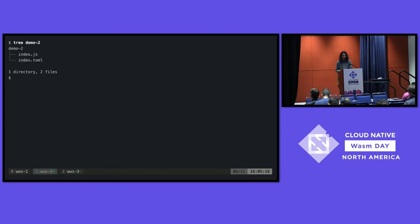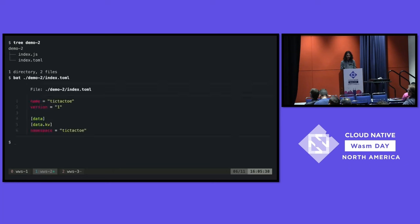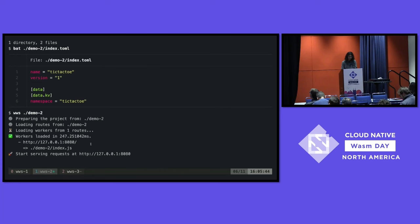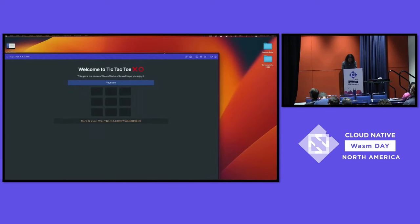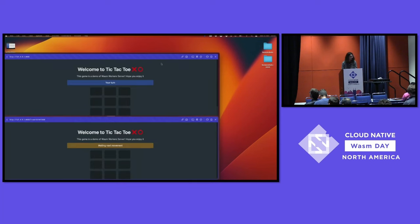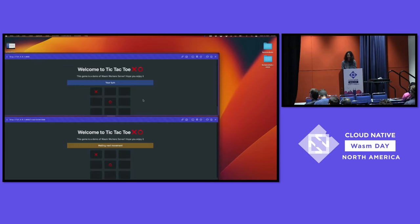Here I have a demo — a tic-tac-toe game that uses the in-memory key-value store for its functionality. By default, workers don't have access to a key-value store; you need to configure it manually, give it a namespace, and then you can start using it. So if I run the demo and open it in the browser — as you can see, you can start playing tic-tac-toe. It works very well.